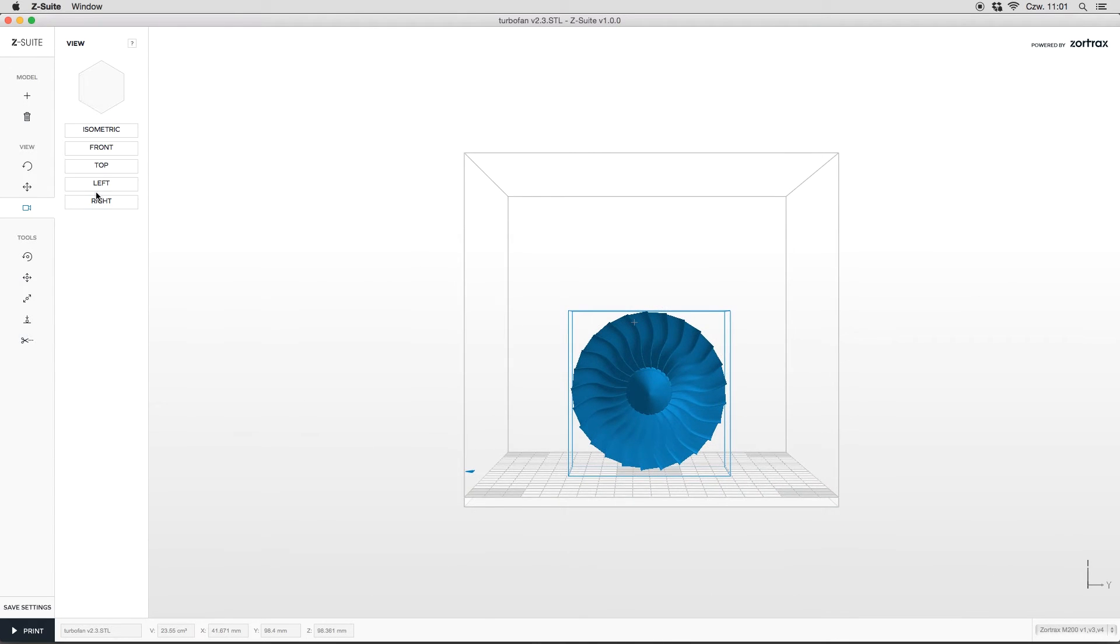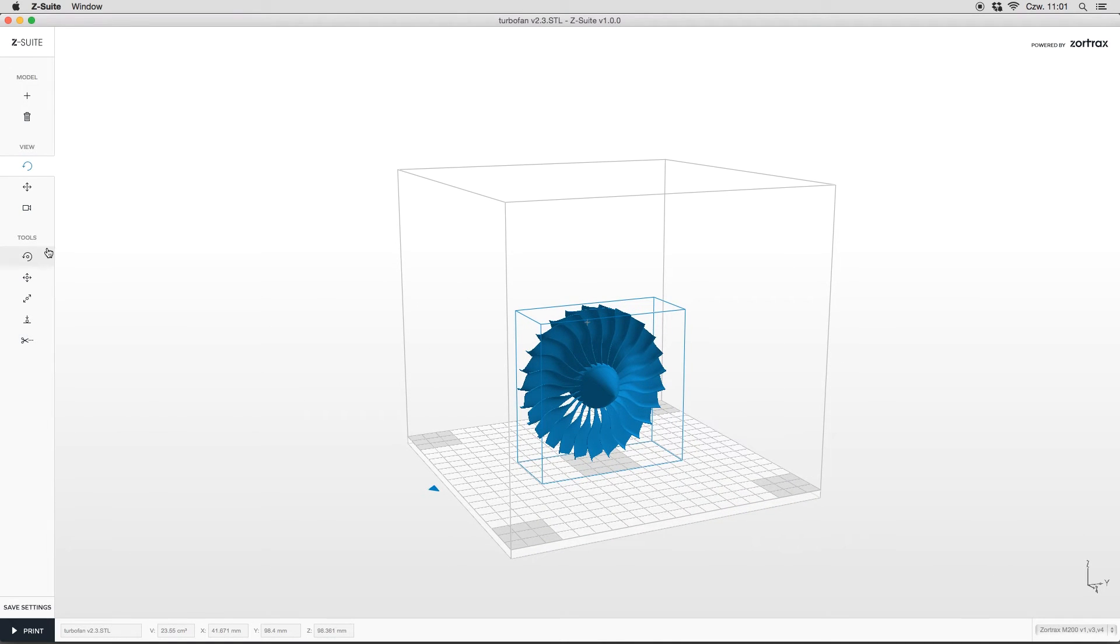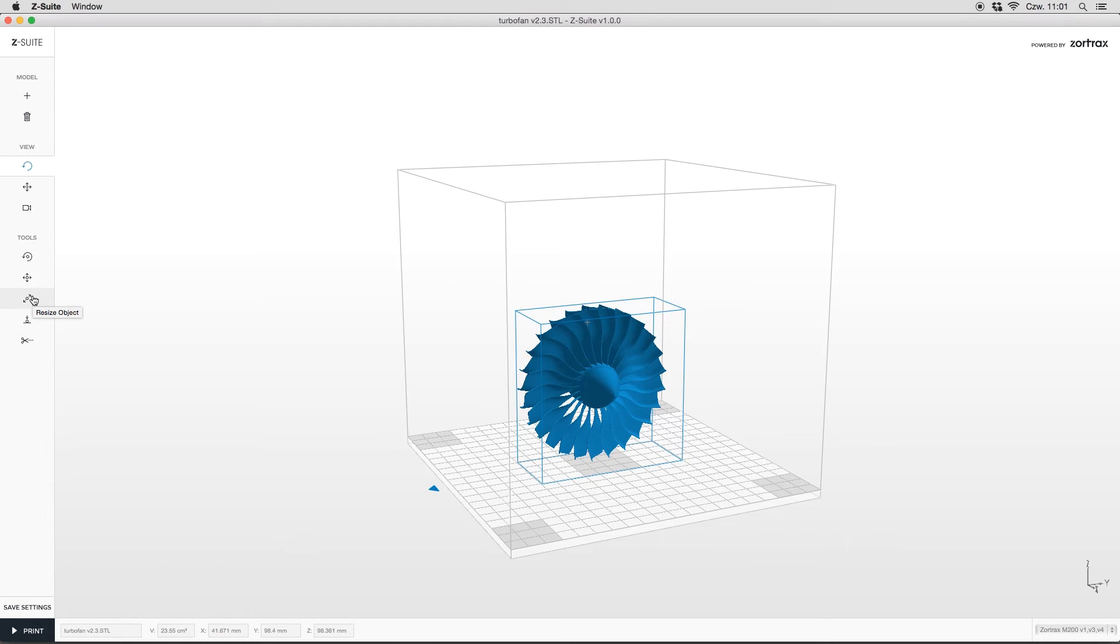Let's move to tool section now. As you can see, there are options such as rotate, move, resize, outer range, and split object.